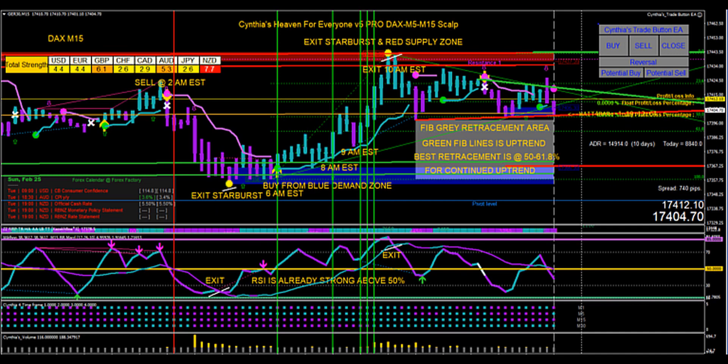This is the DAX on the 15-minute chart. You buy from the blue demand zone — those are always your best entries — and then exit in the red supply zone. These are the supply and demand areas where the bankers and institutions are trading between, and this will give you the tools to trade just like the bankers.